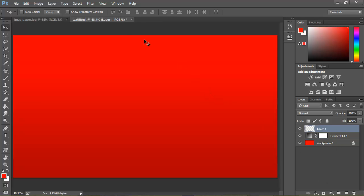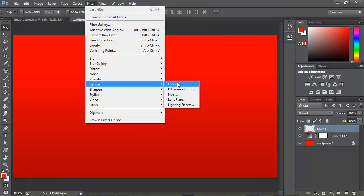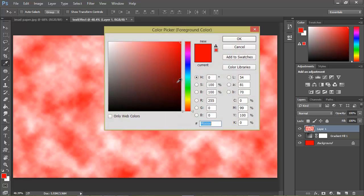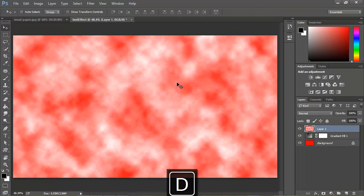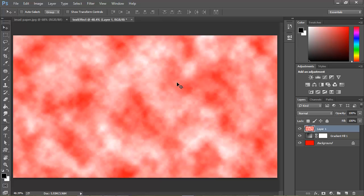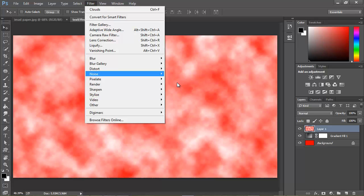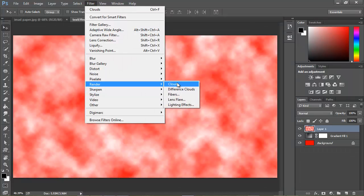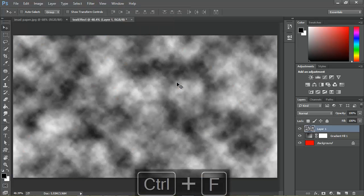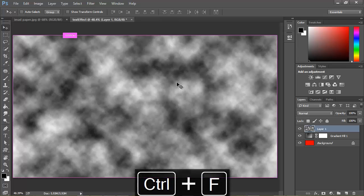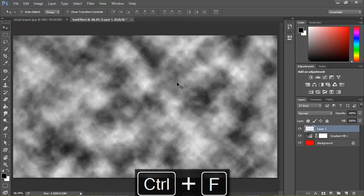Let's go ahead and add a new layer, then go to Filter and then Render Clouds. You want to change your foreground color to black, or just hit D to restore the default colors. We want black to white, so go to Filter > Render Clouds again, or you can repeat the last filter by hitting Ctrl+F. If you don't like a pattern you can just hit Ctrl+F once more and this will change it for you.